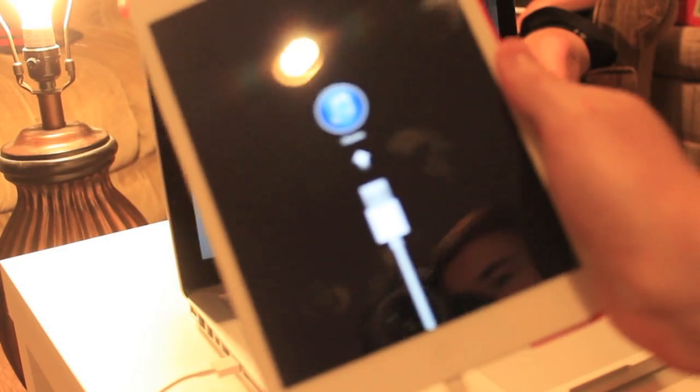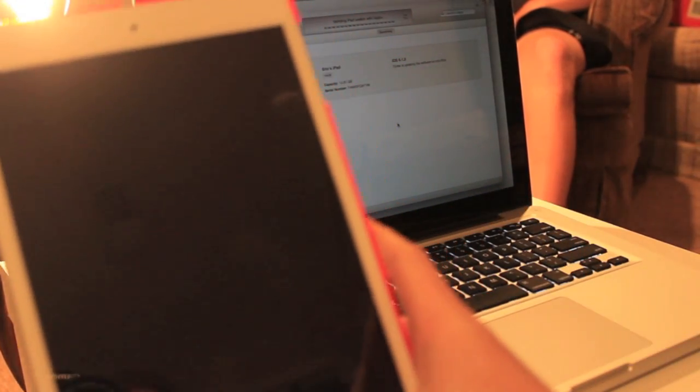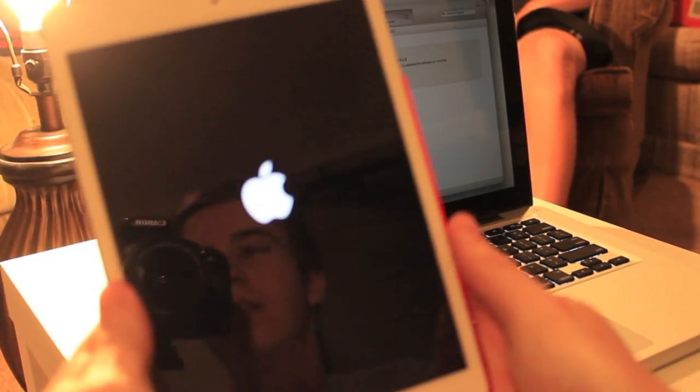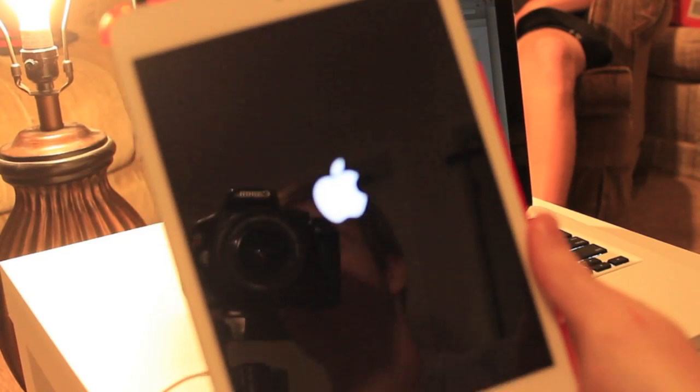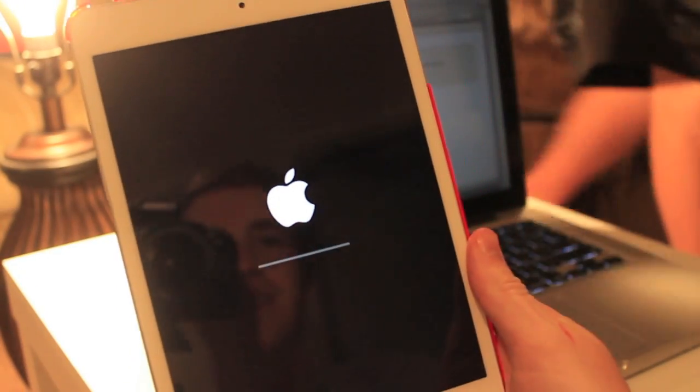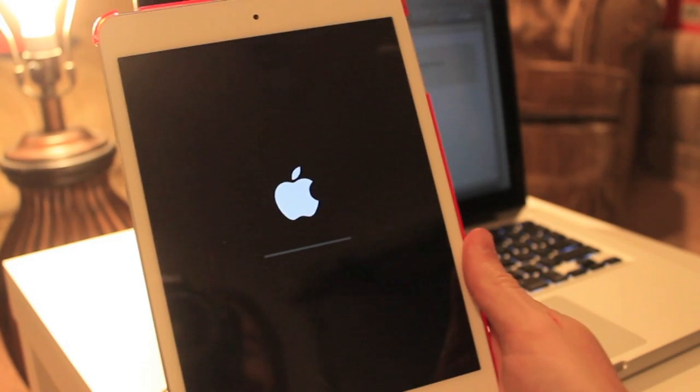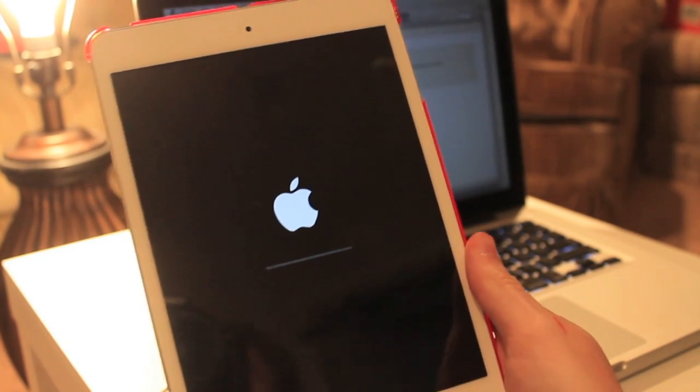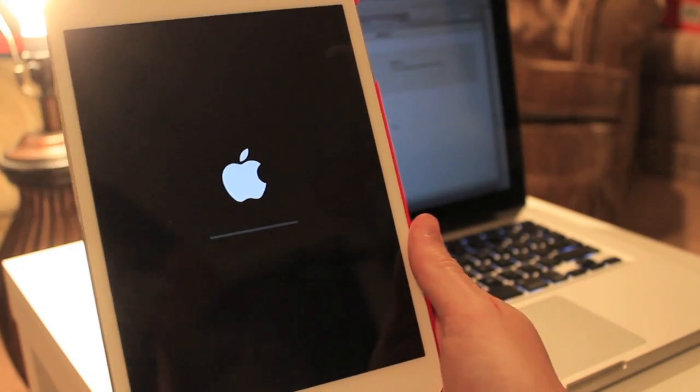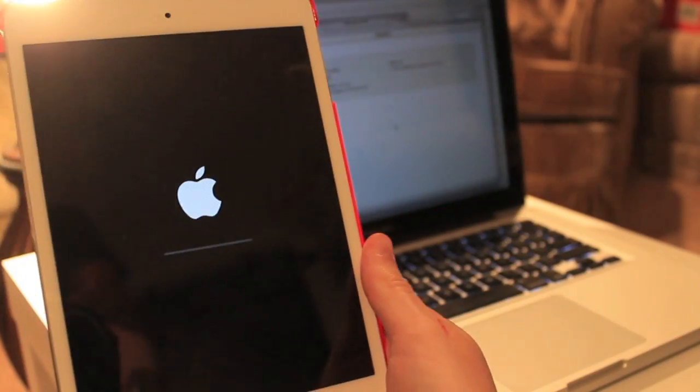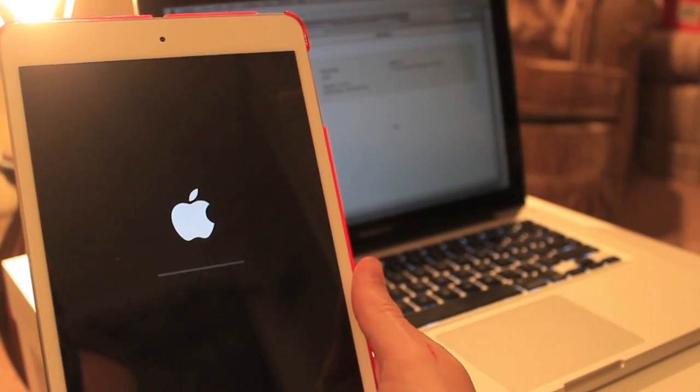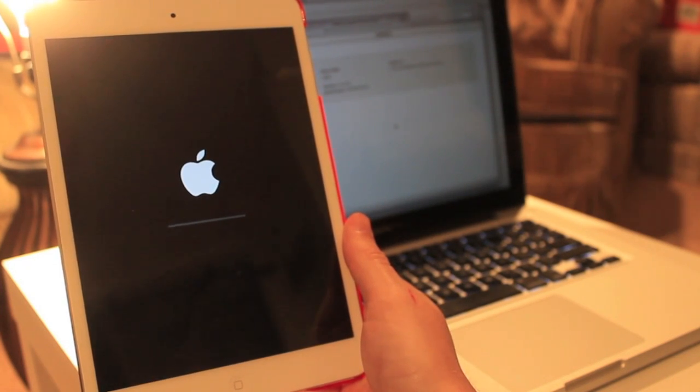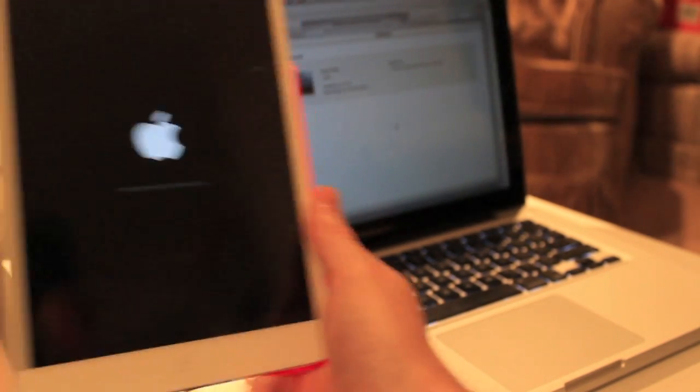So you're going to get this on the iPad, as you can see right there. And it's pretty much just going through the update process as it would normally. And that Apple is huge. So it's loading on the new operating system and everything's going pretty smoothly. At this point, you're pretty much home free. So I'm going to come back once the iPad is booted up.